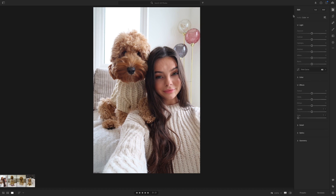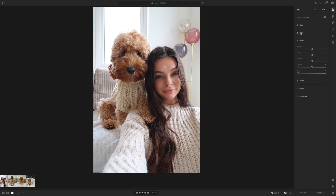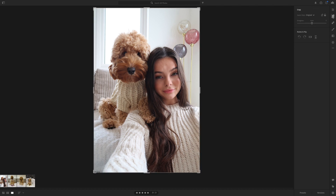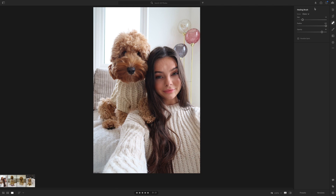In Lightroom you have: Light, Colour, Effect, Detail — and two others I don't really use. I'll talk you through the things I use. You can also rotate and straighten photos if they're not in the right position. There's the healing brush — for example, if you didn't want a lamp in the background you can remove it. I don't use this personally, but people use it to make unwanted people in the background disappear.